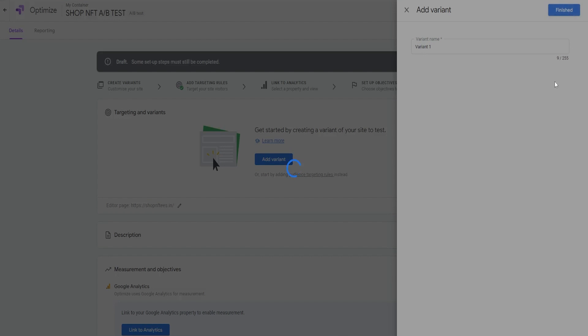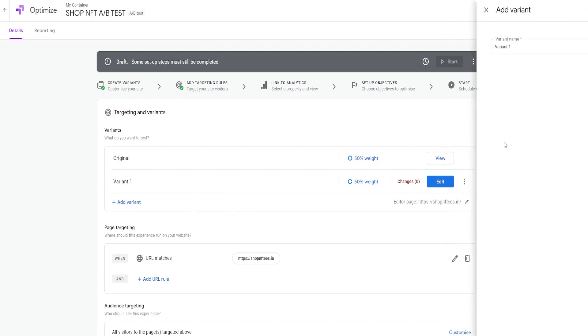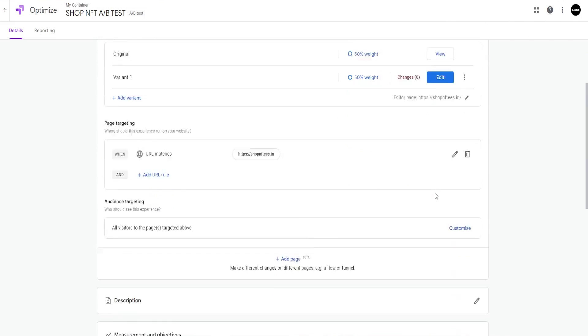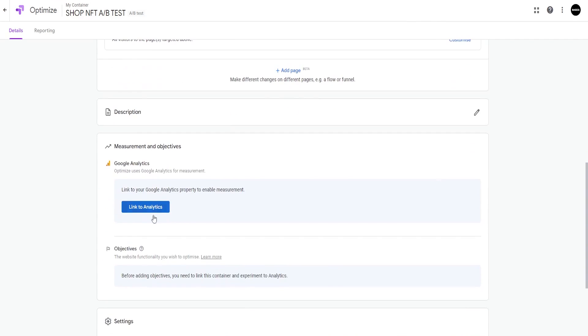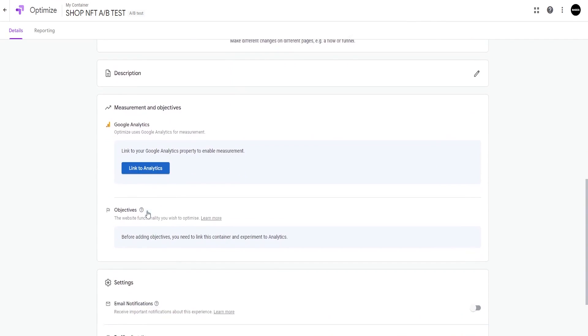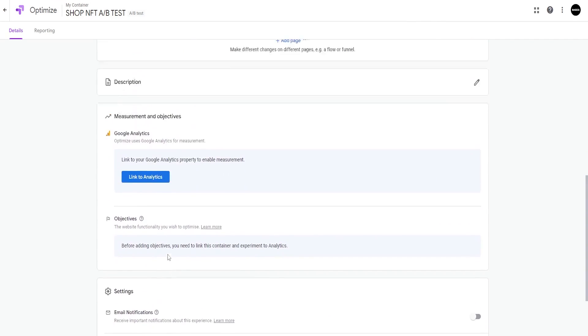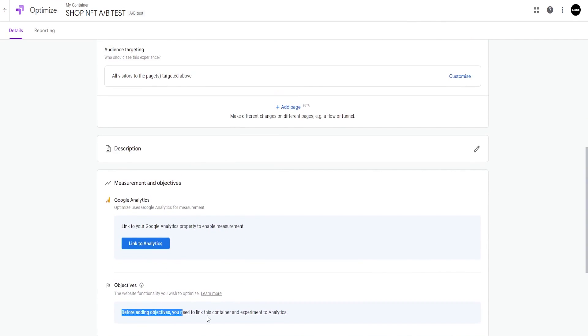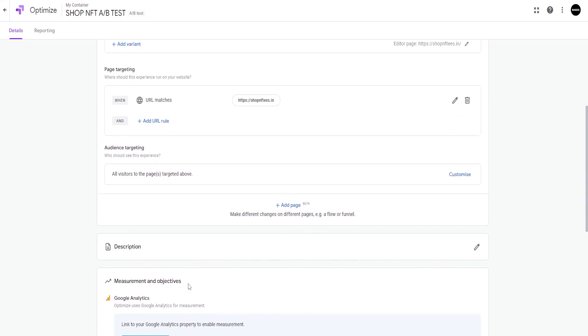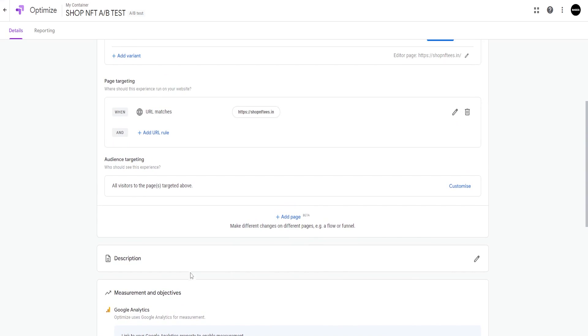Once you are done setting up the experiment, preview the variants to ensure that the users see the same changes. Next, select the audience you want to test this experiment on, and finally enter goals from the list of GA goals or build your own.